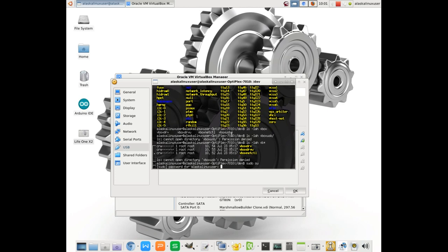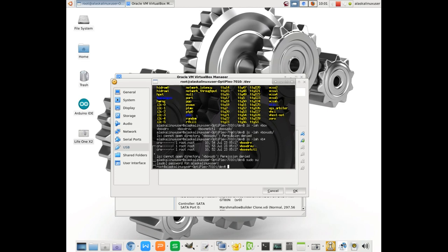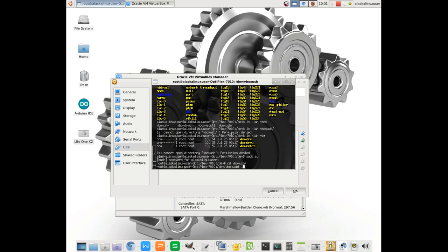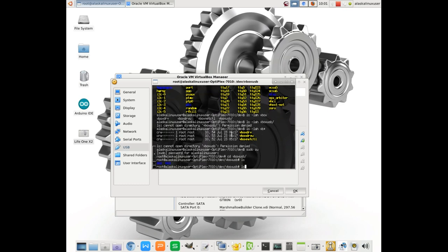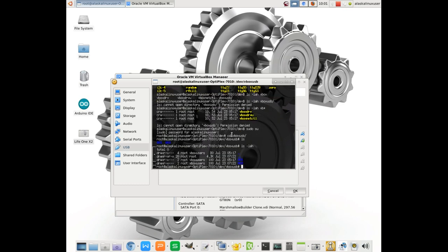We jump in here as the root user, sudo su, punch in our password. We can now go into that folder, and we look around, and we see everything is owned by root and a group of VBox users.